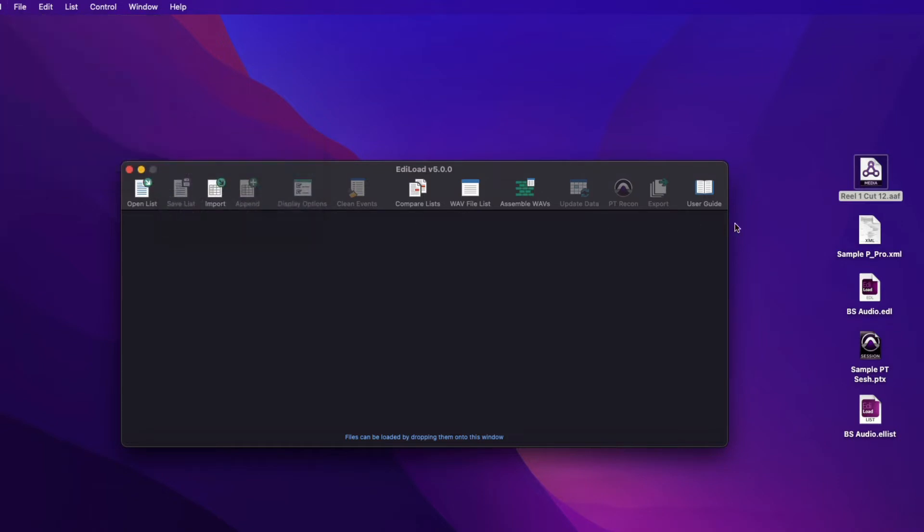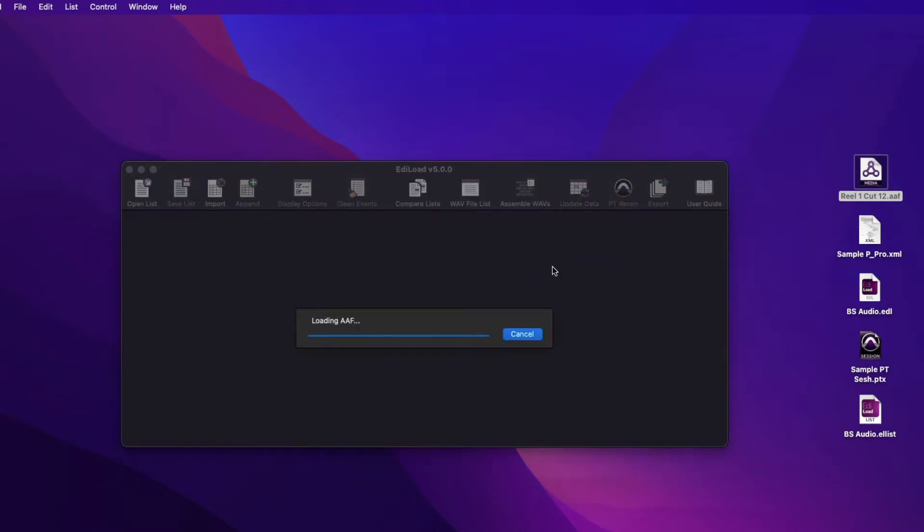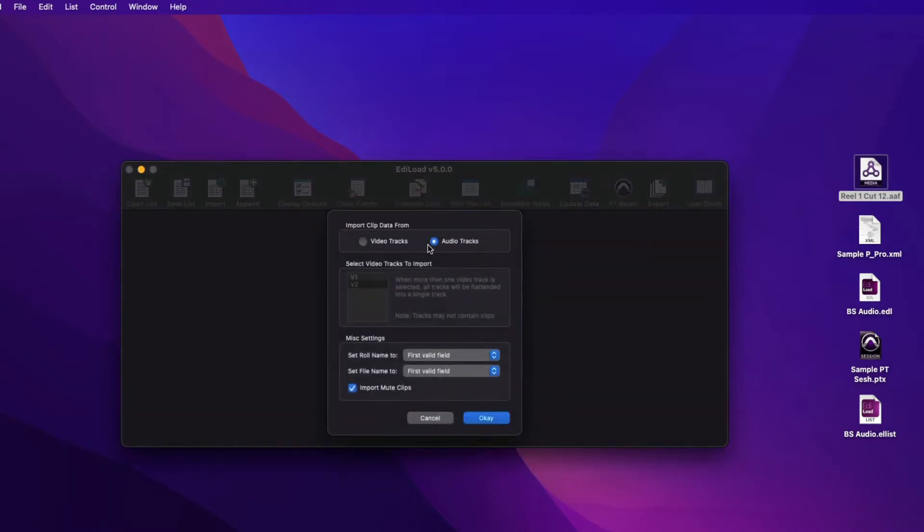Most edit list file types can contain edit information for video and audio tracks. While importing AEF and XML files, select which track type to import.